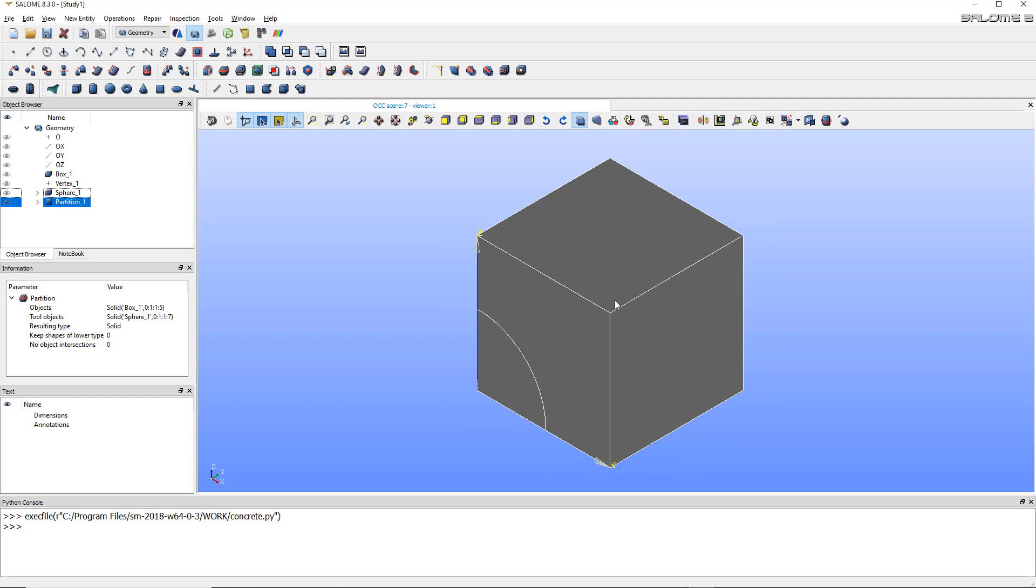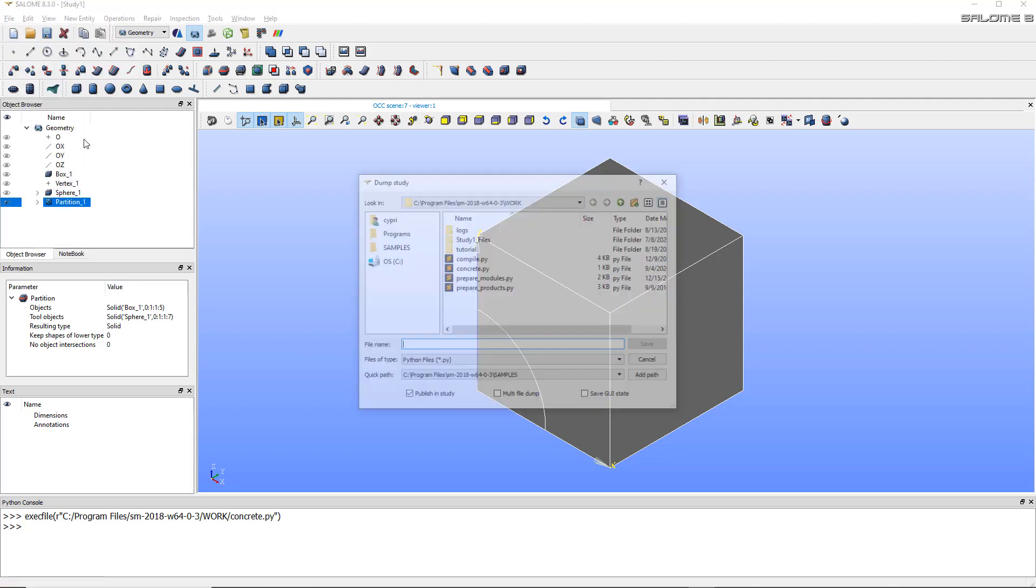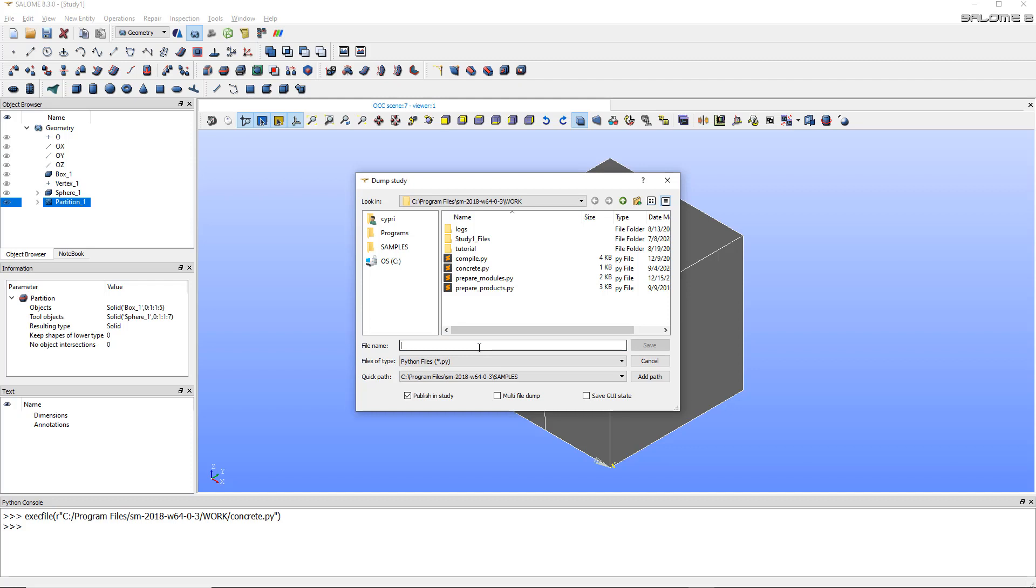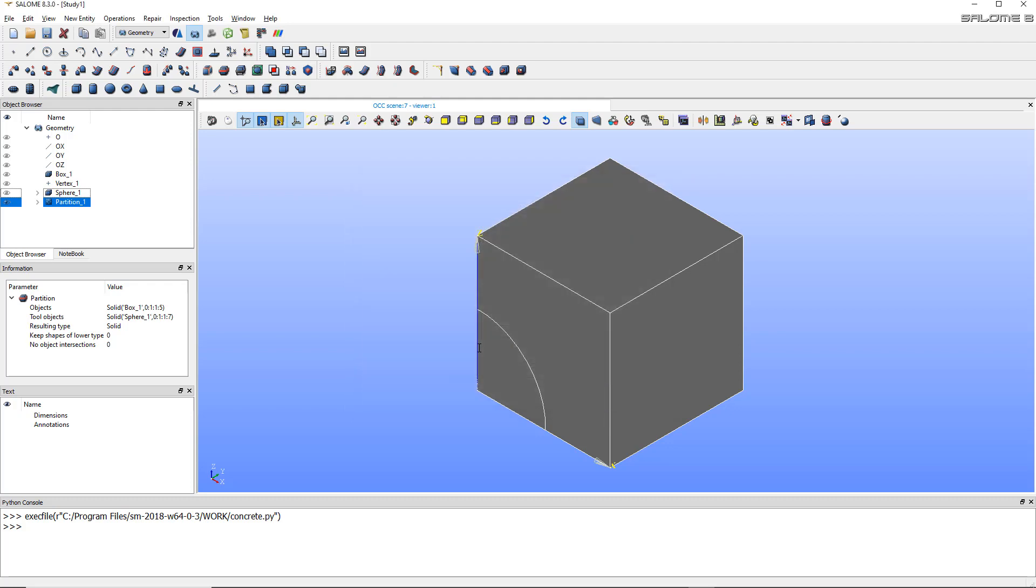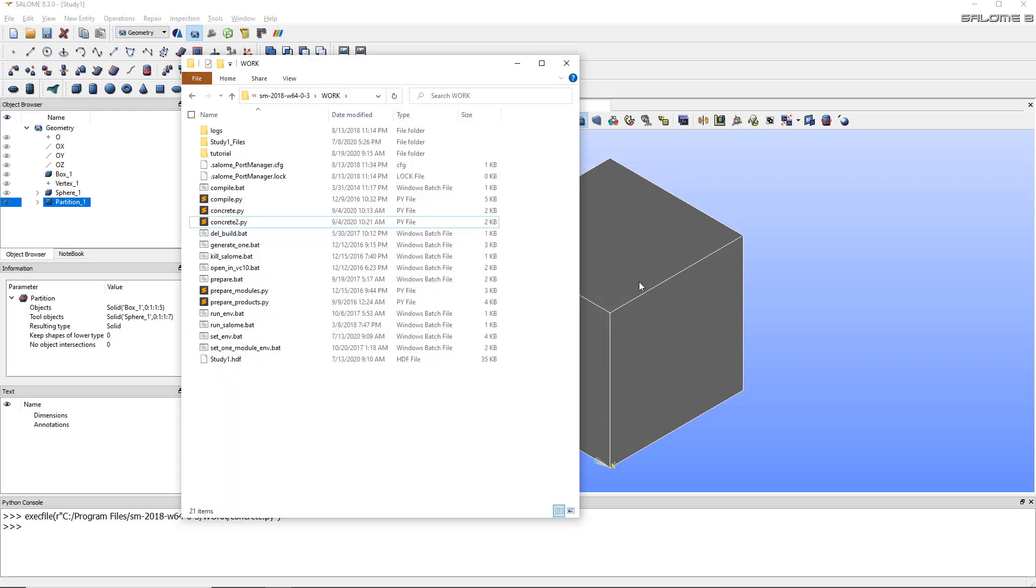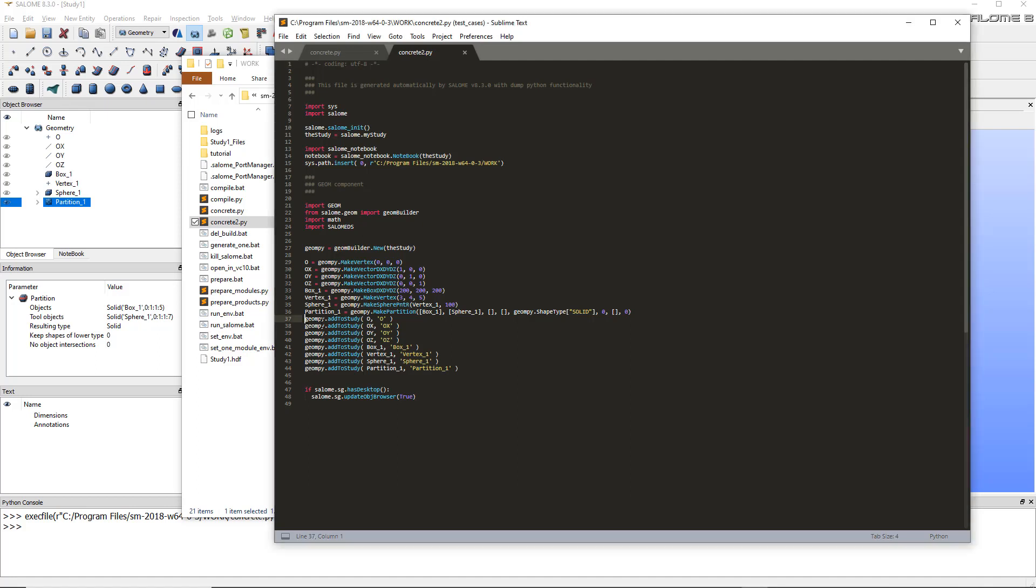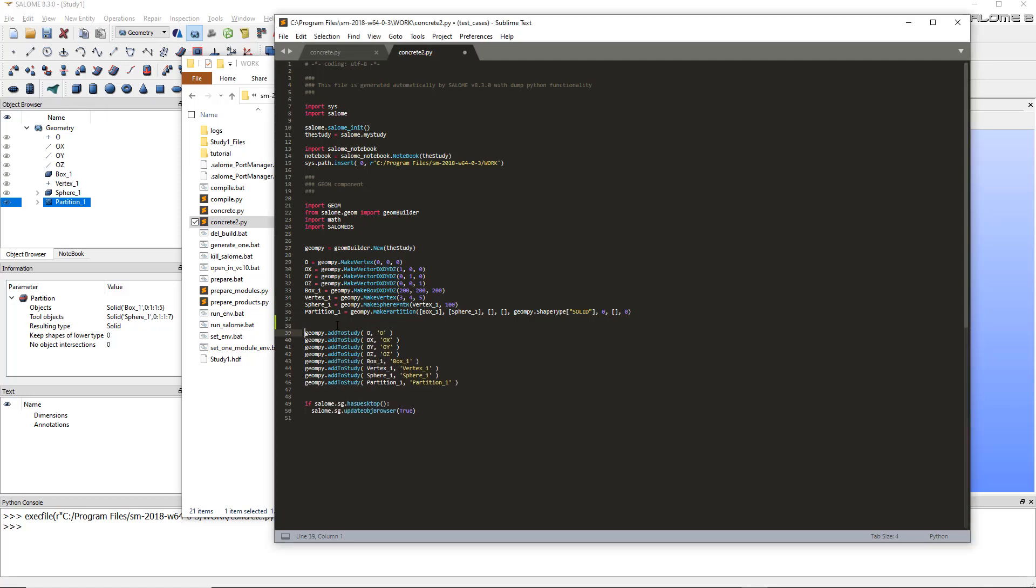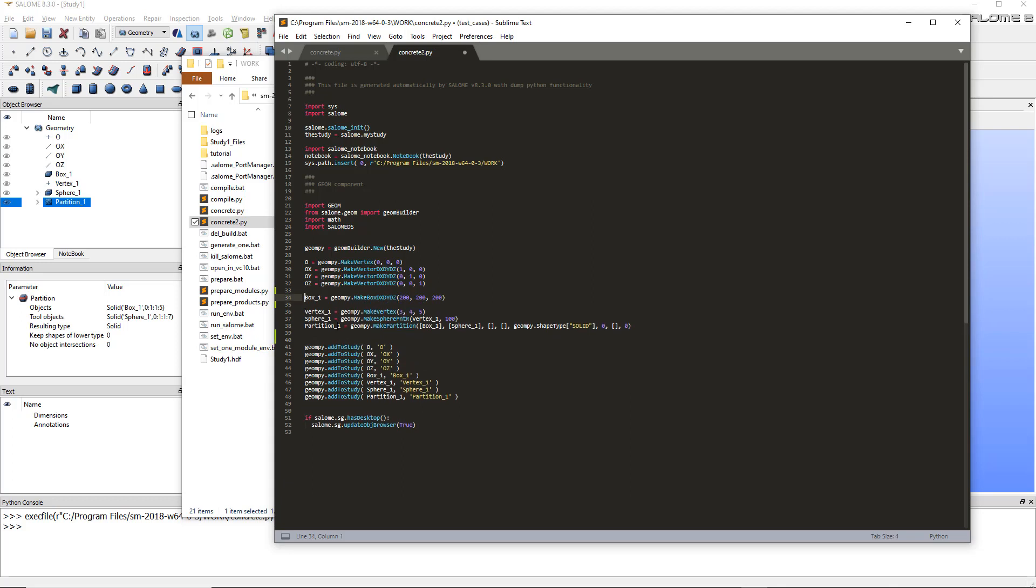So now it's not really what I showed you at the beginning, but we'll just use script to actually create this concrete block. To have the script of what I just did, it's very easy - just go to file and dump the study. I'll call that concrete2.py. So open the folder in which the script has been saved and open it with any text editor.